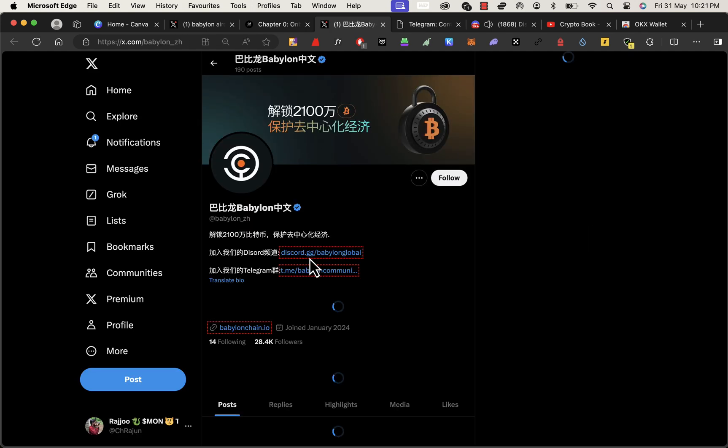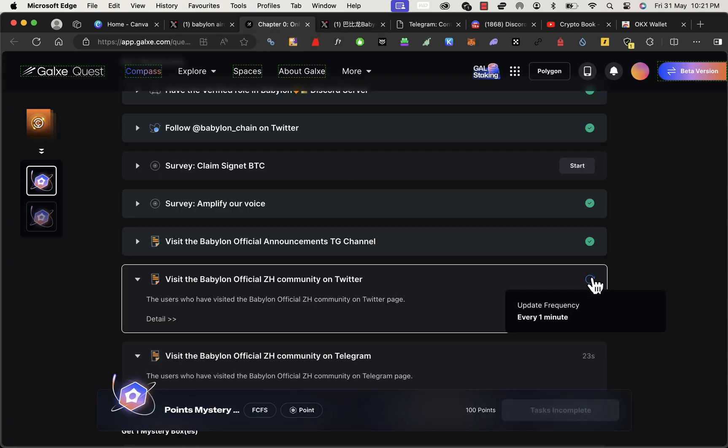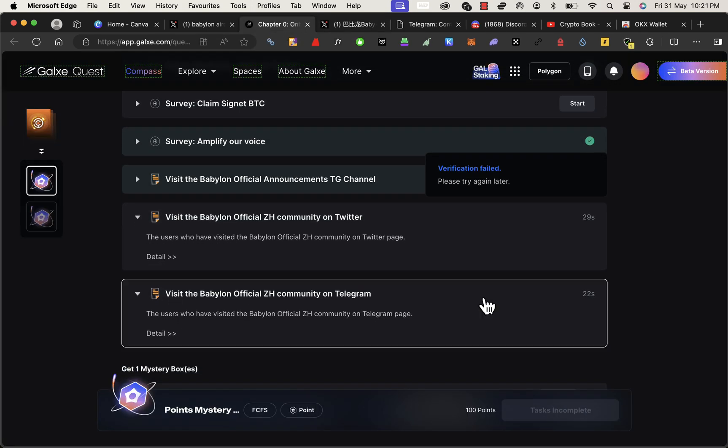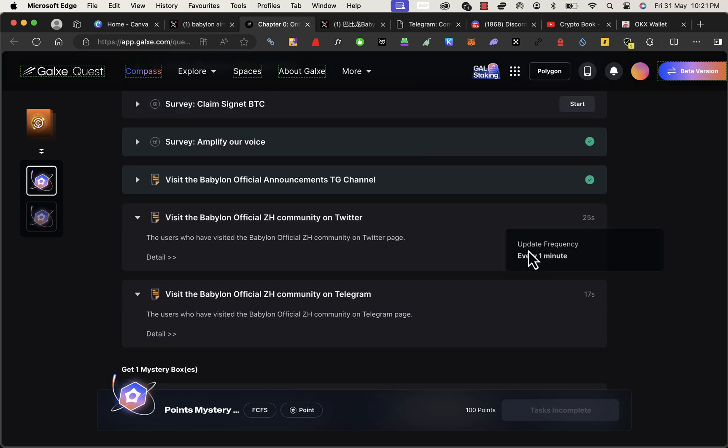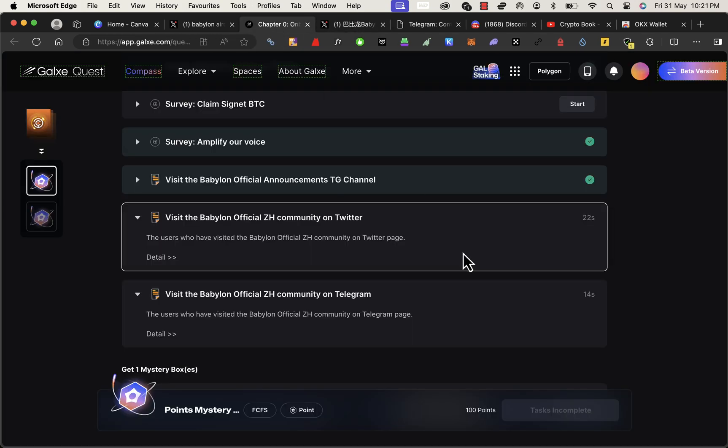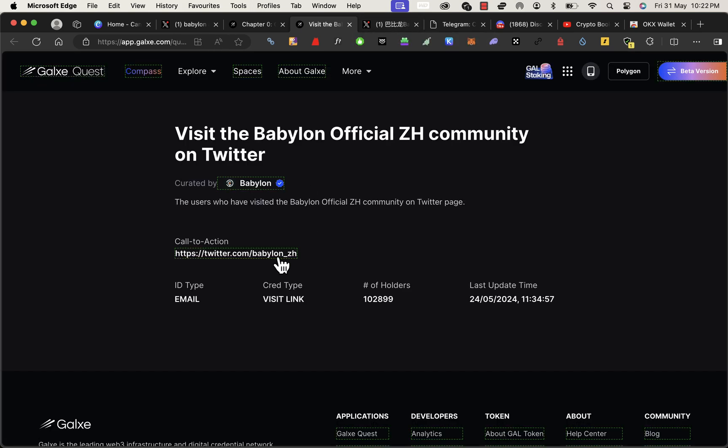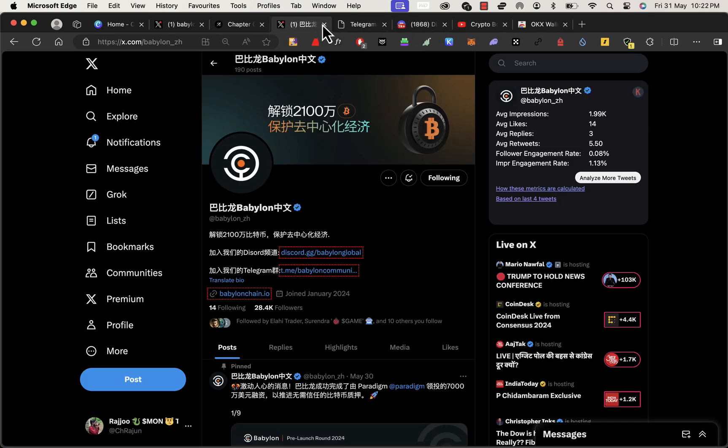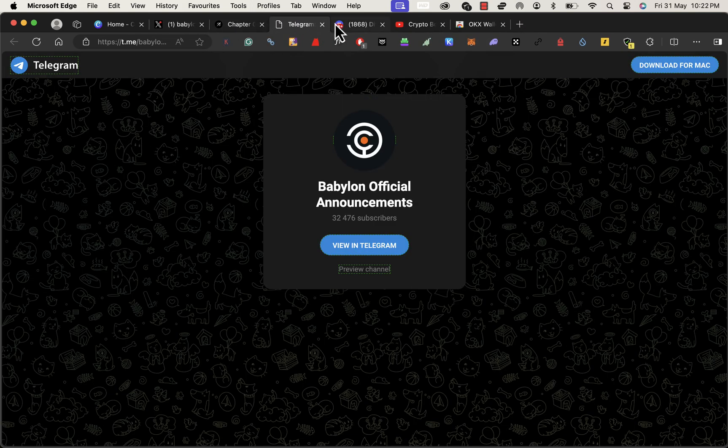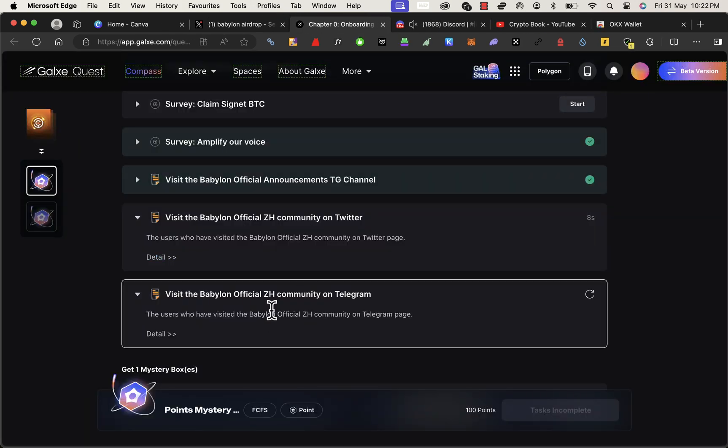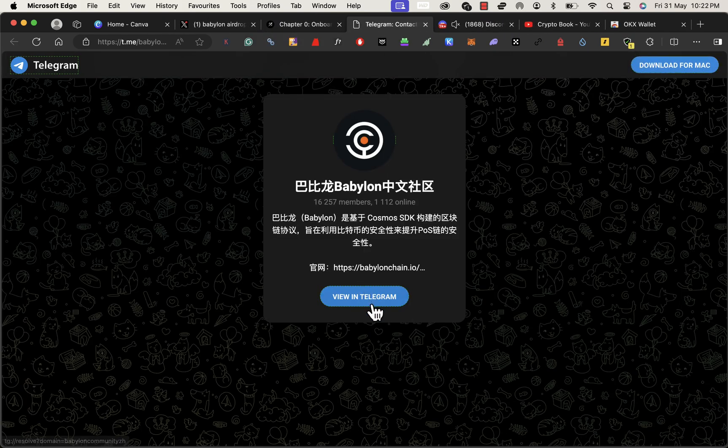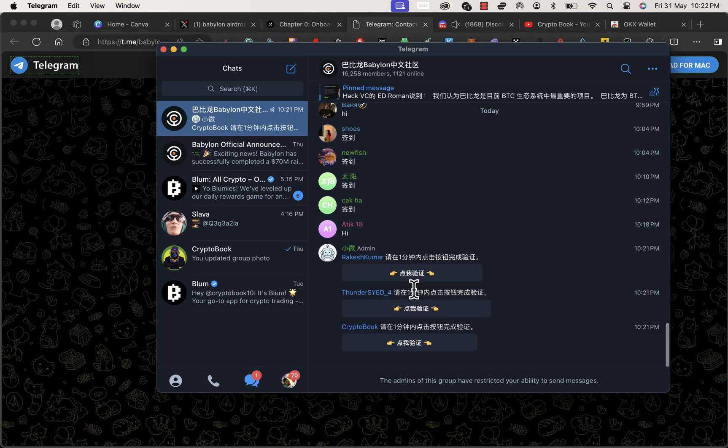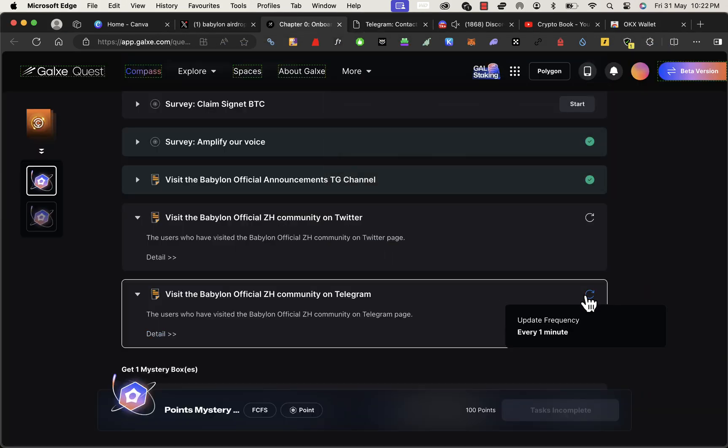That is also done. So these are simple basic social tasks only that we do for every project. That's it. This takes a little bit of time. We just have to wait a few seconds before verifying it again. Sometimes it takes a little more time, so have some patience.